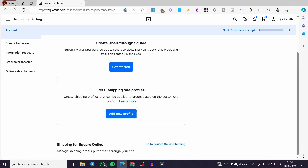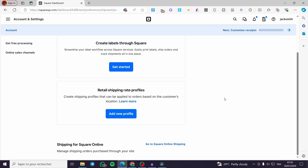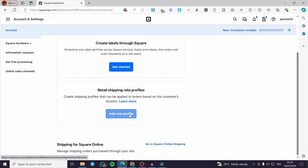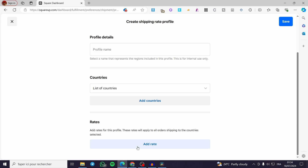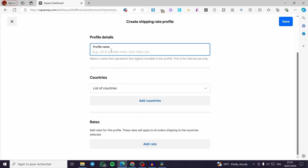The first thing you need to do is click on Add New Profile. Within that profile you are going to set everything about the shipping for your business. We have the profile details, the countries, and the rates. Go ahead and name the profile — for example, they have some examples like US and Canada rates, Asia rates, and so on.